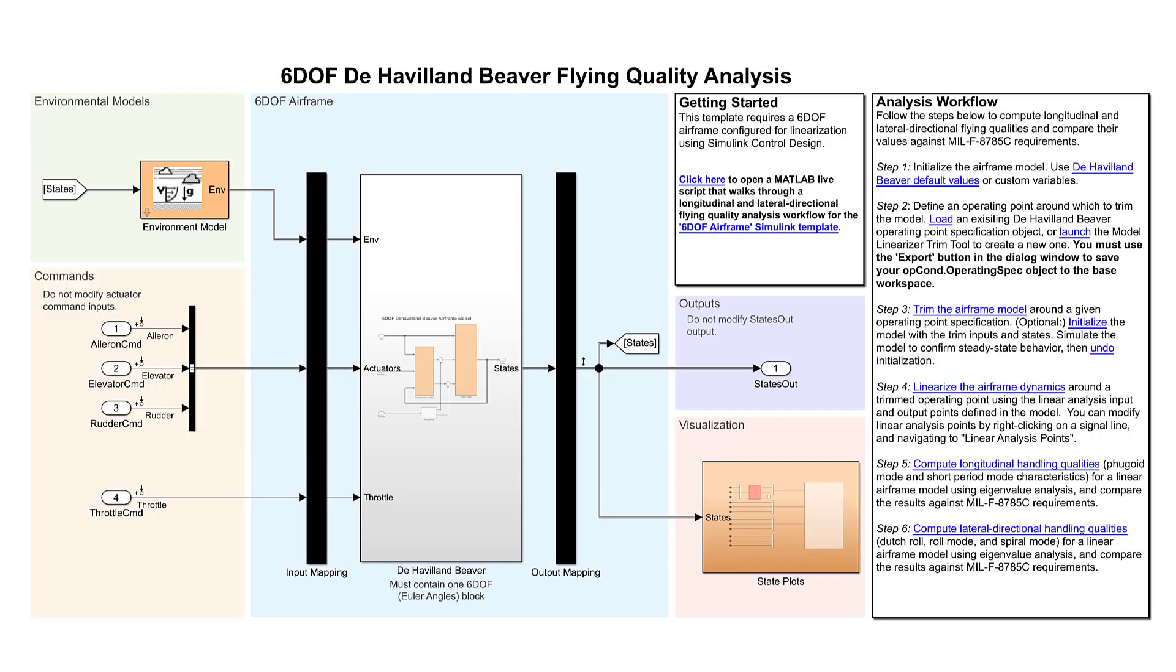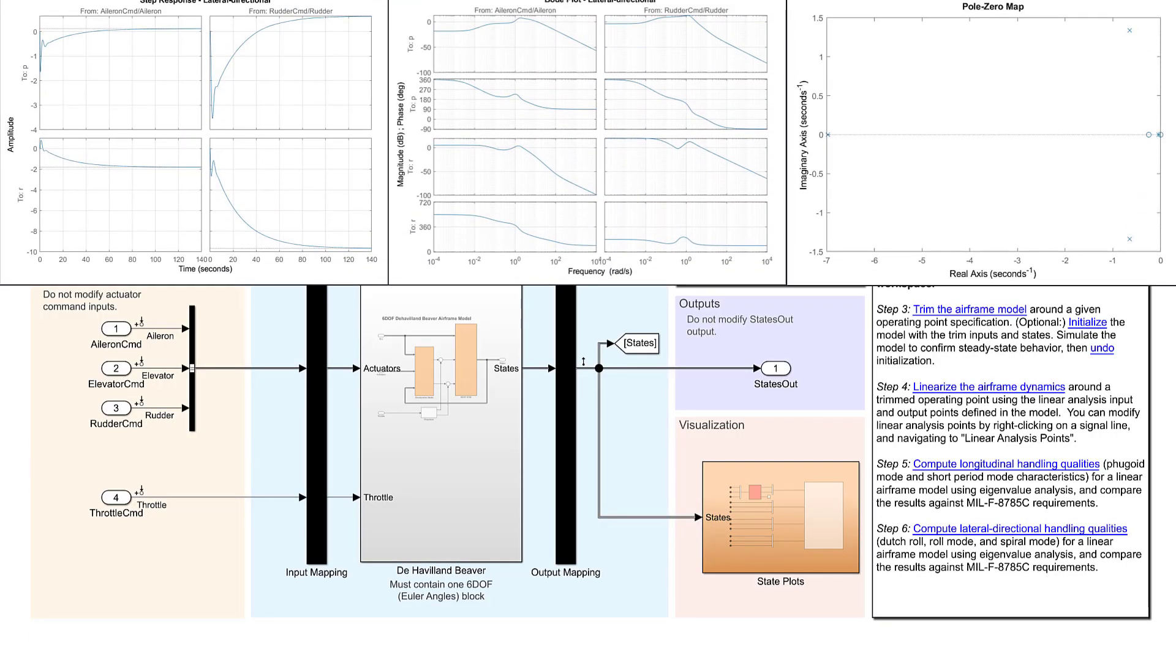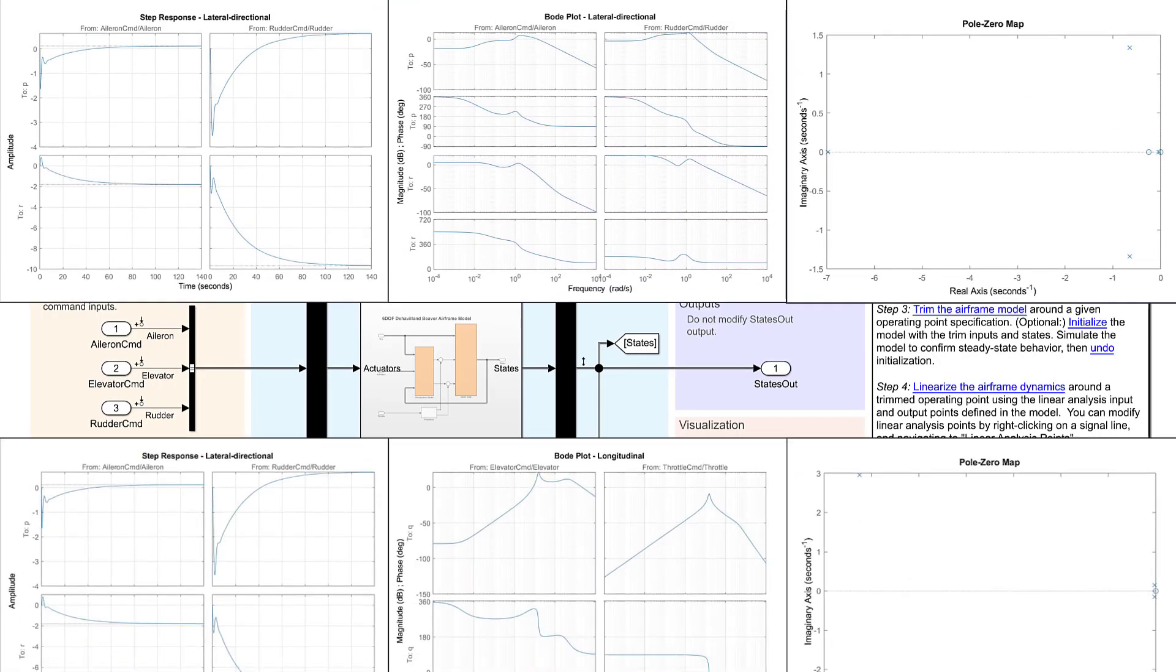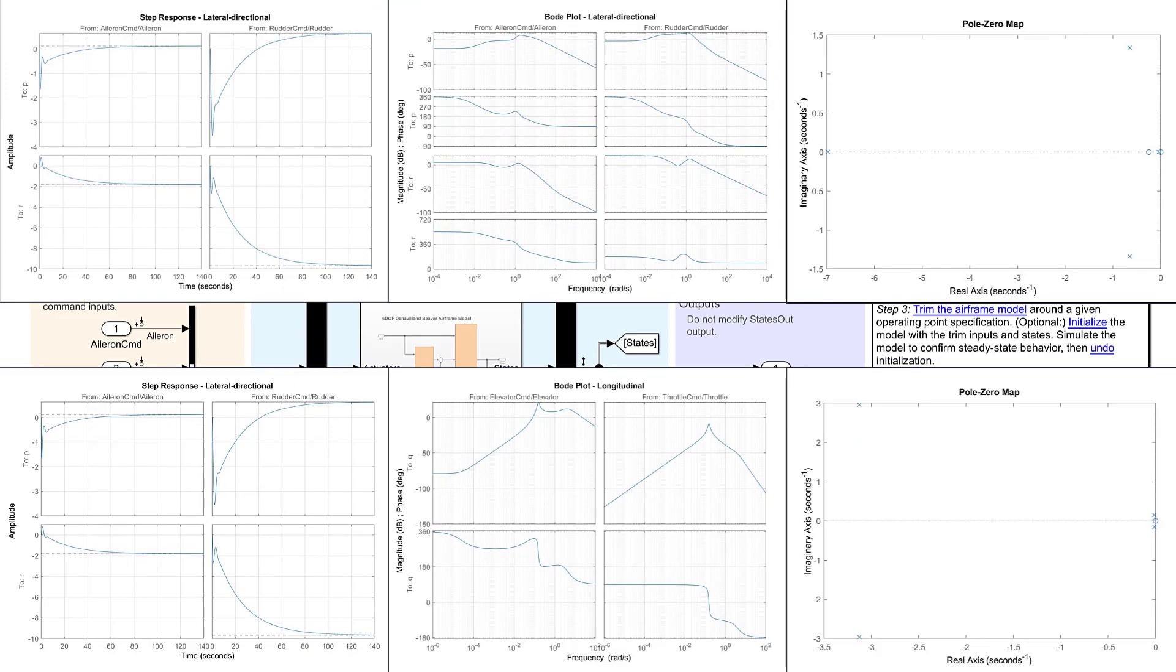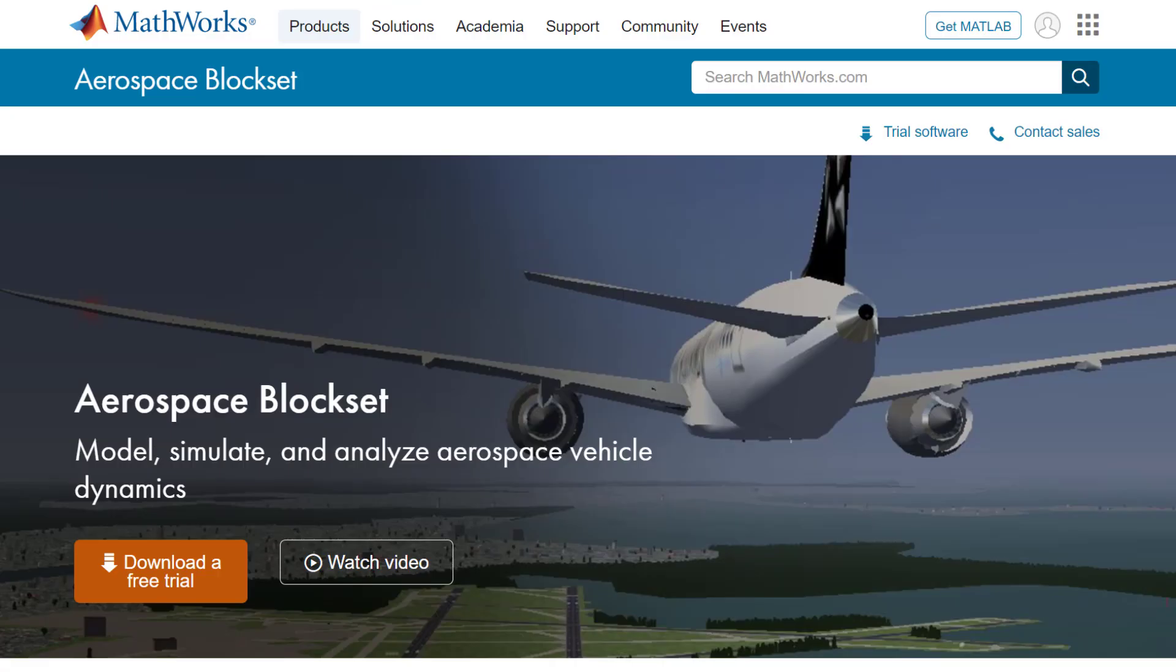Finally, analyze your vehicle's flight handling qualities using well-known flight standards. Download Aerospace Blockset today to discover how you can design, simulate, and visualize aerospace vehicles in Simulink.